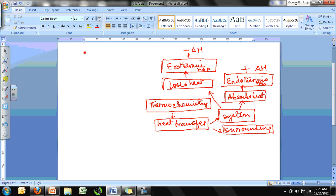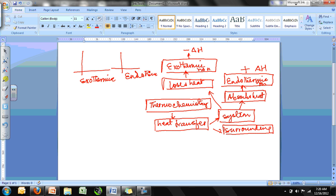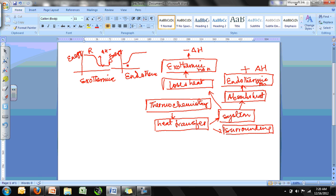If we draw energy diagrams for exothermic and endothermic reactions with energy on the y-axis and progression of reaction on the x-axis, in an exothermic reaction the products' energy is less than the reactants' because heat is released, while for an endothermic reaction the energy of the products is greater than the reactants and ΔH is positive.